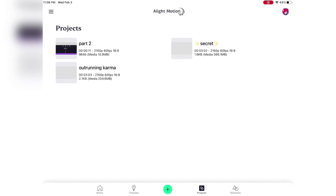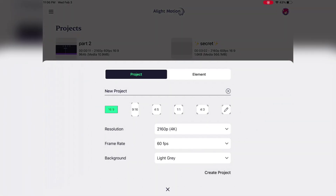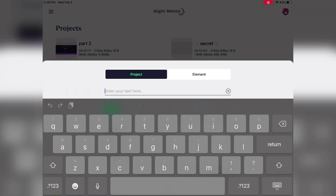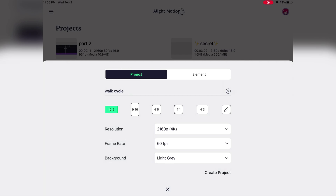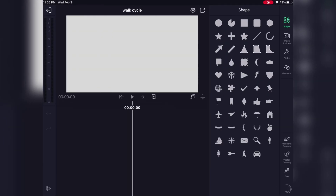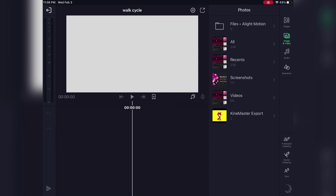Hi everyone! A little bit ago I posted an animation test and some people in the comments were asking me how I did that. So today I'm just gonna be showing you how I animate in Light Motion. I'm animating a walk cycle in this video, so if you guys want any other tutorials you can leave a comment and let me know and I'll see if I can do that.